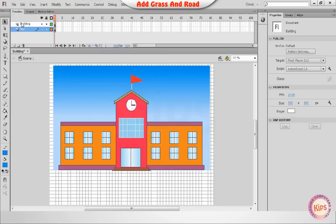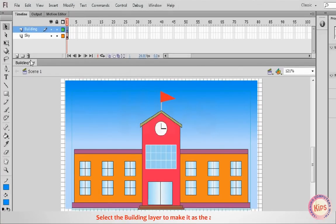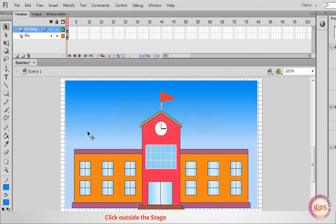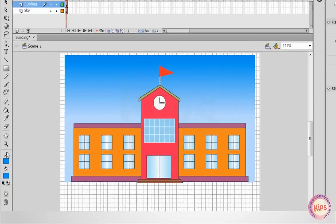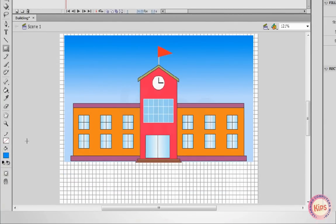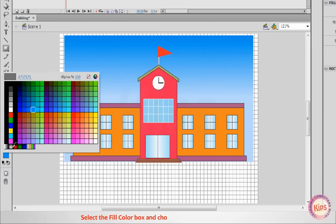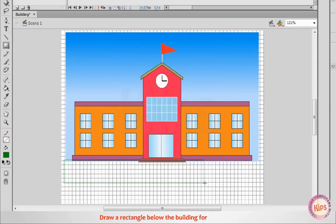Now add Grass and Road. Select the Building layer to make it the active layer. Click outside the stage to deselect the building. Select the Rectangle tool, click on the Stroke color box and select No color. Select the Fill color box and choose Bright Green as the Fill color. Draw a rectangle below the building for the grass.